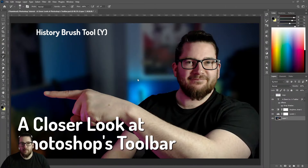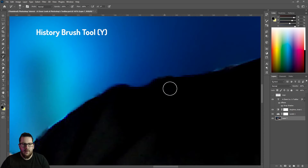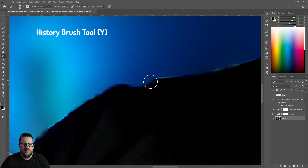Now we have the history brush, which essentially undoes what we just did. We go down here and rub the history brush over it — it just undoes it.